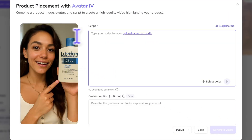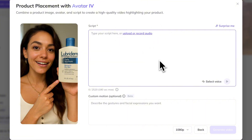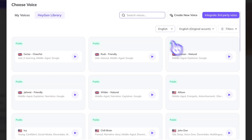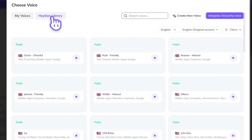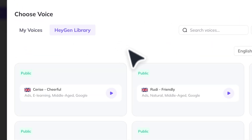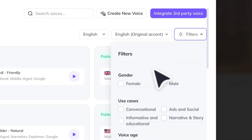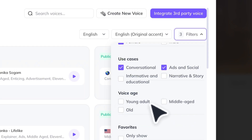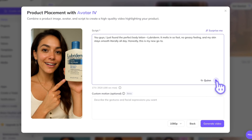Now comes the fun part — you can add the script. You can either upload your own recorded voiceover or just type in a short product description. HeyGen will then suggest three voices that match your chosen model. But if you don't like them, you can head over to the HeyGen library and filter by gender, use case, or even voice age until you find the perfect match. And of course, you can preview the voice before applying it.